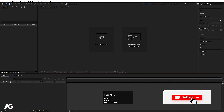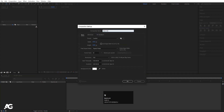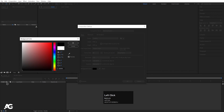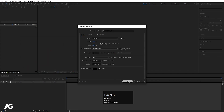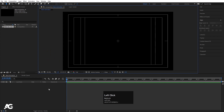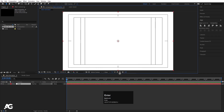Here we are in Adobe After Effects. Let's create a new composition — we'll call it 'main animation'. Width is 1920, height is 180, frame rate is 30, and duration is 10 seconds. Background color I'm going to choose black, then hit OK. Go to the grid and guide option, hit titles/action safe, then press Ctrl+W to create a solid background layer — I'll call it 'bg' and hit OK.